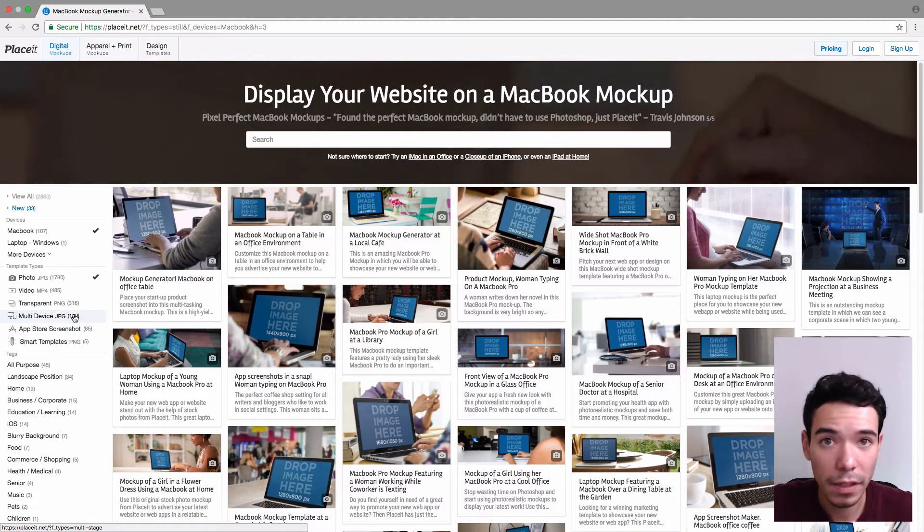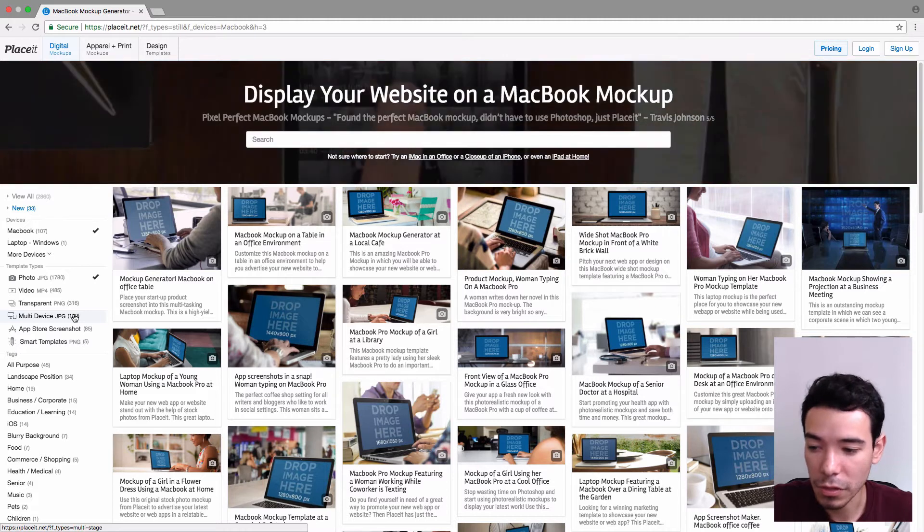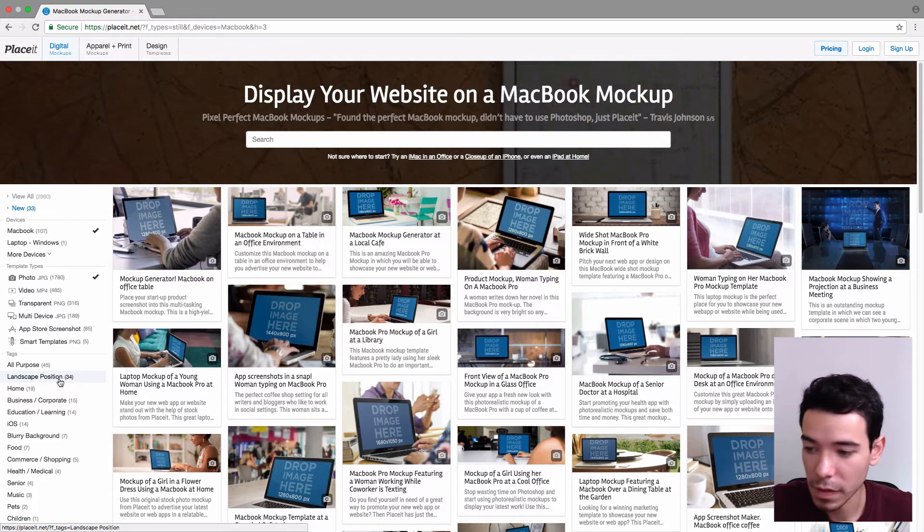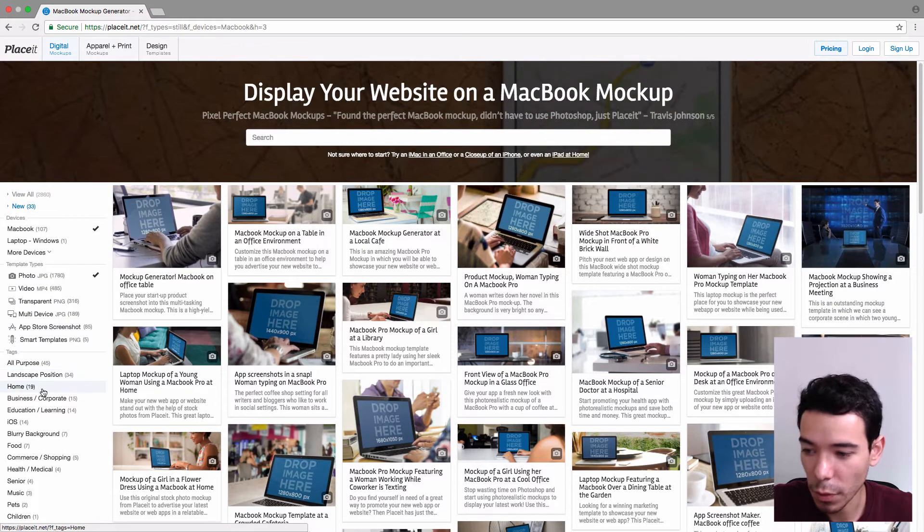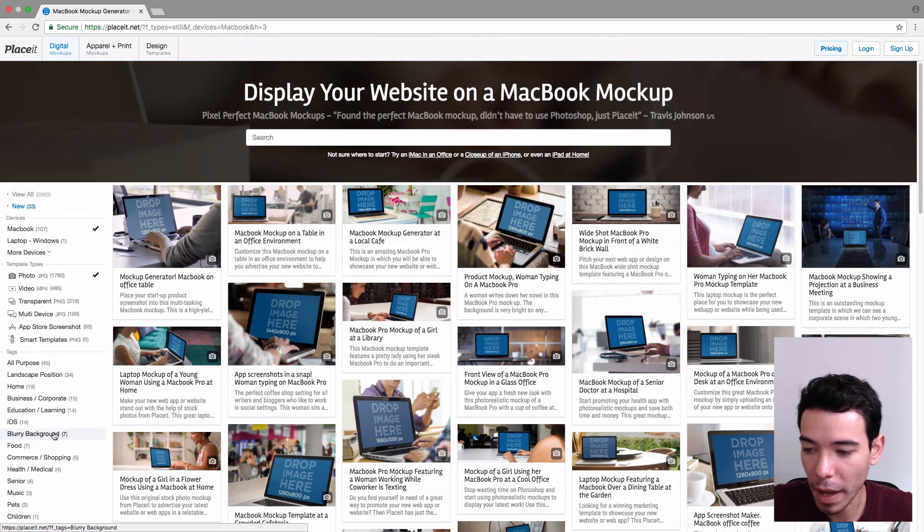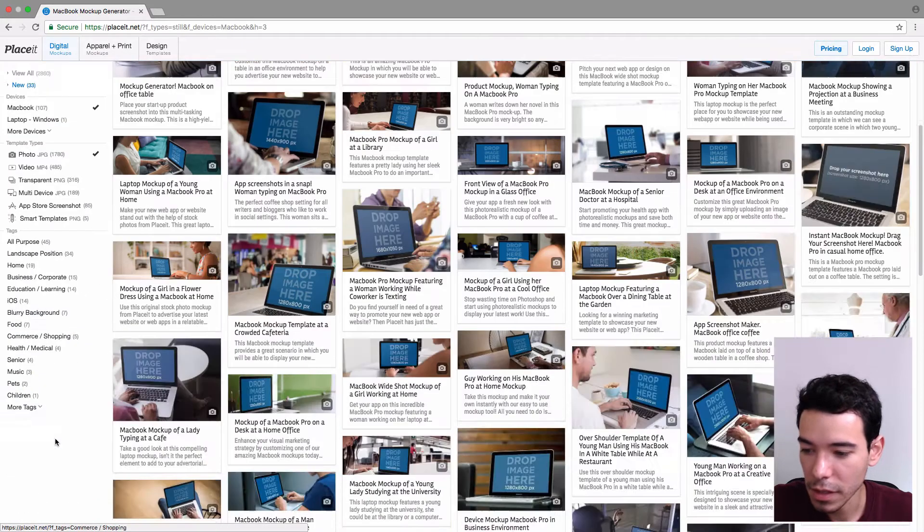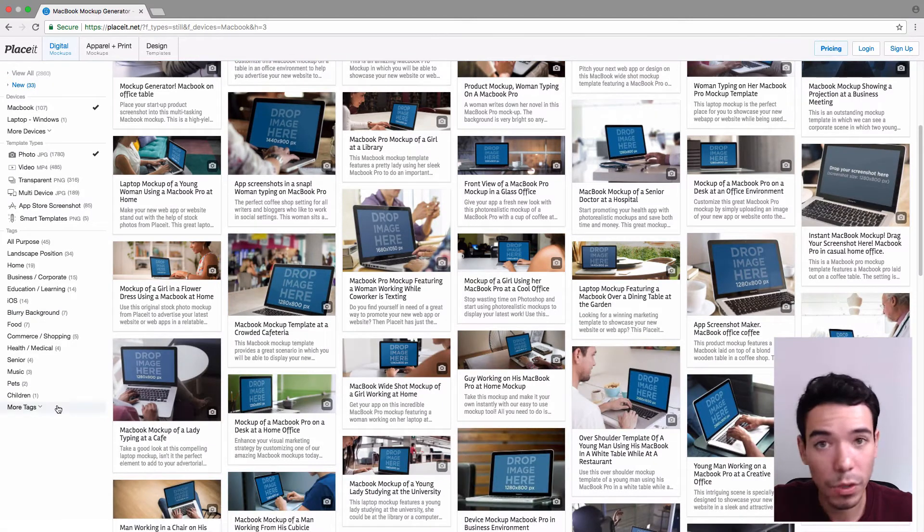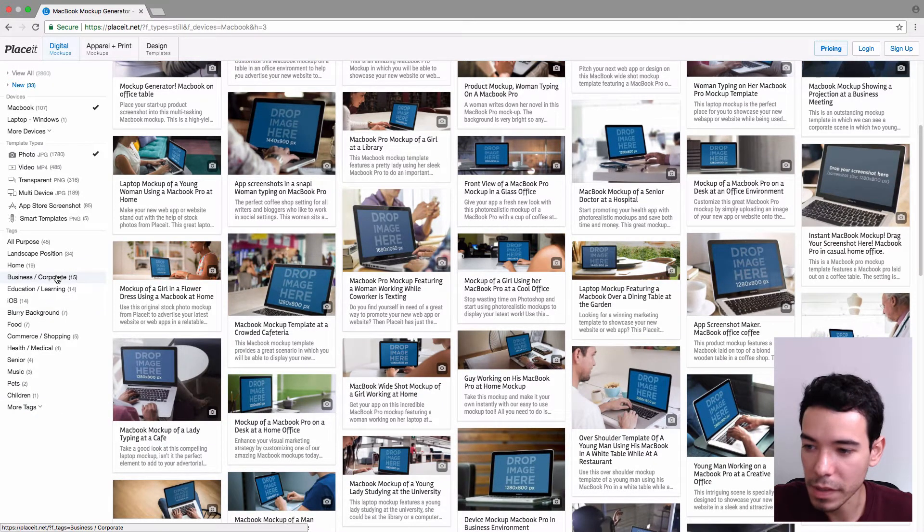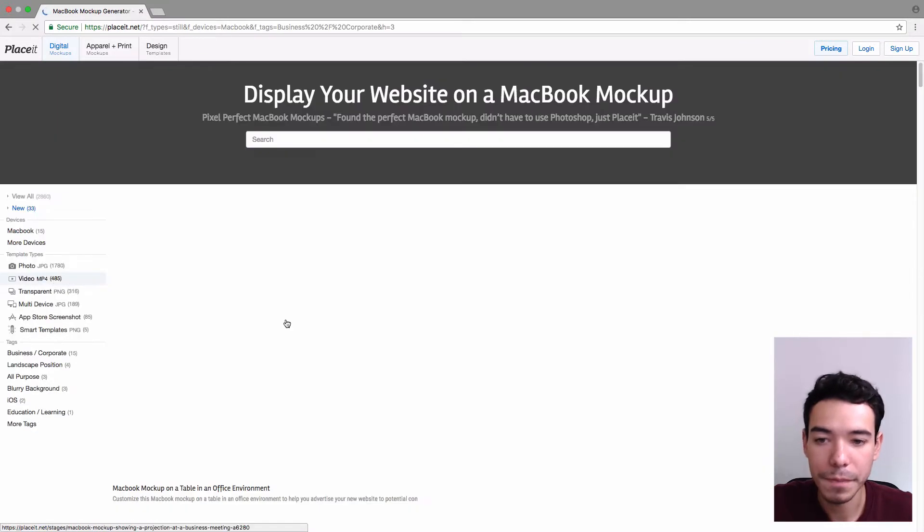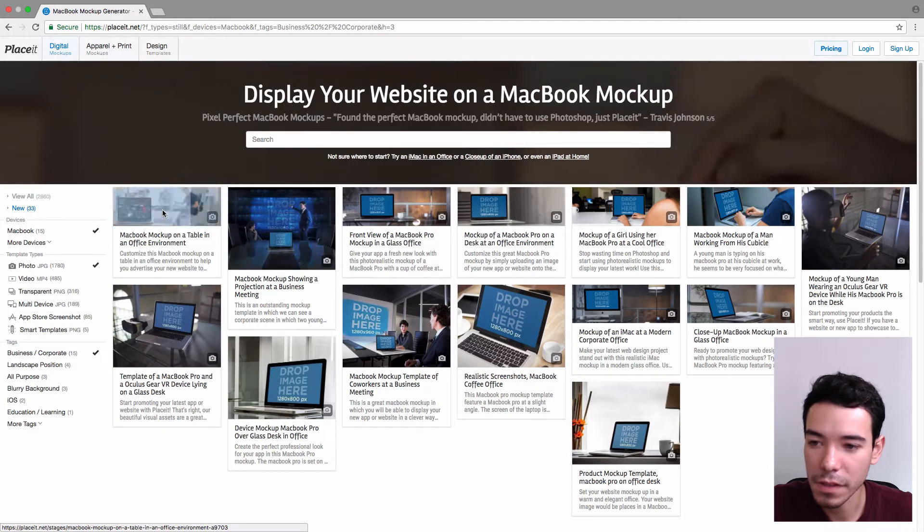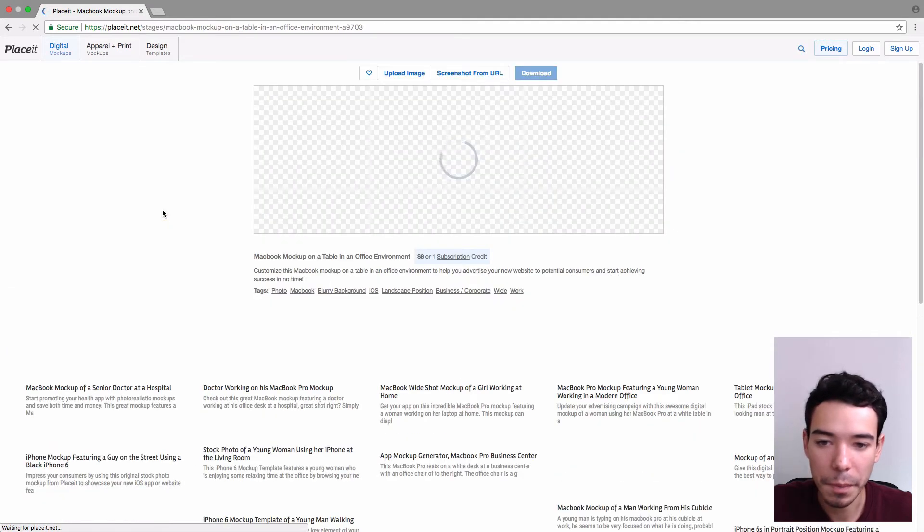And finally, we can also filter by tags. So that's right here. And these tags just show us the mockups that have things to do with home, business, that have a blurry background, just if you're looking for something really specific. So I'm just going to click on Business and Corporate. All right, and I think I'll use this mockup here.